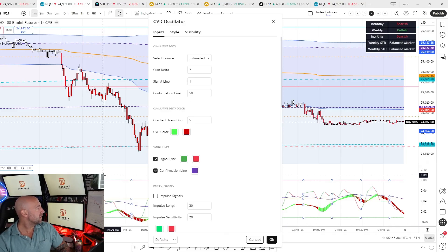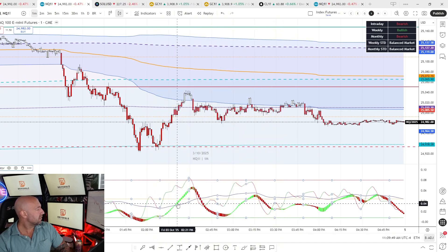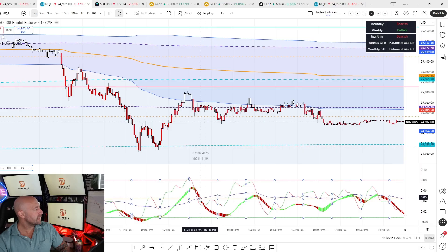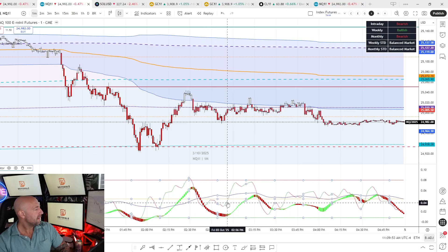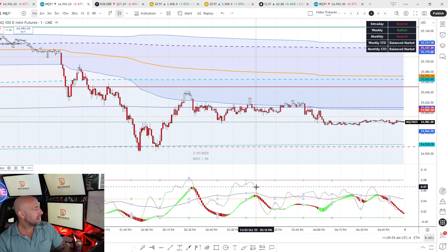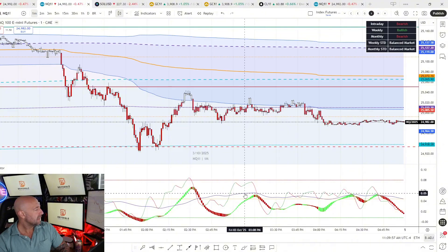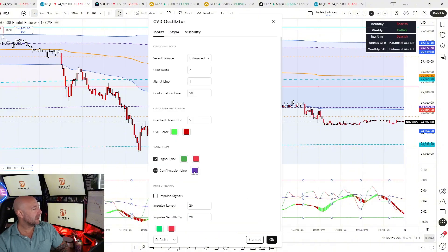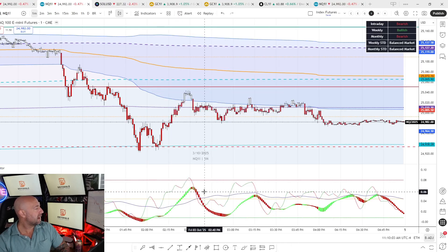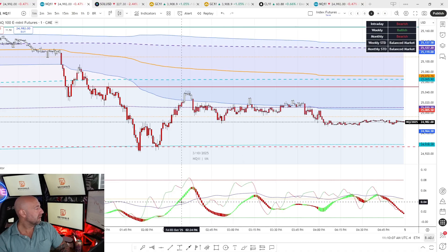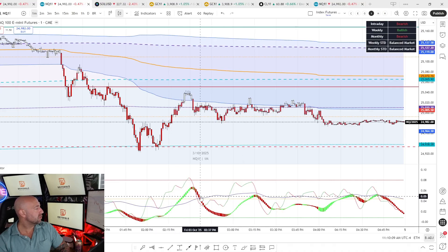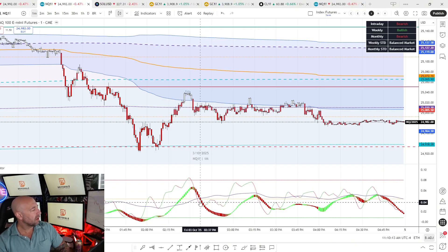We do have overbought and oversold areas. The green and red fat candlesticks are going to be your cumulative delta. The thinner green and red line is your signal line. I changed my confirmation line to purple — it comes as yellow, but I like to see it a little darker. This is kind of your line in the sand: when we're over it, buyers are really in control; when we're under it, sellers are more in control — but that's the longer-term picture.